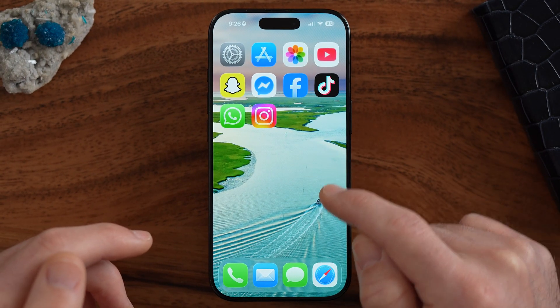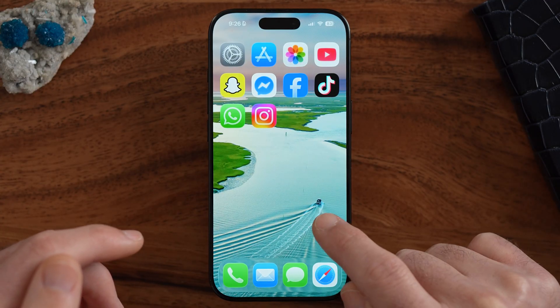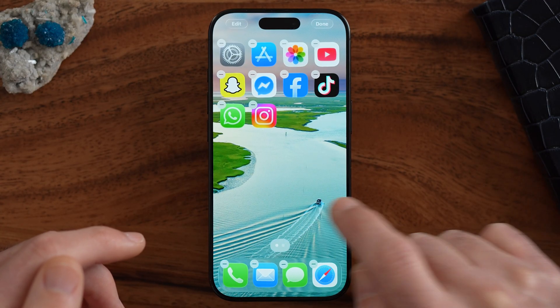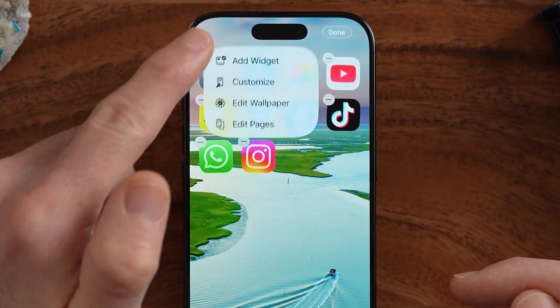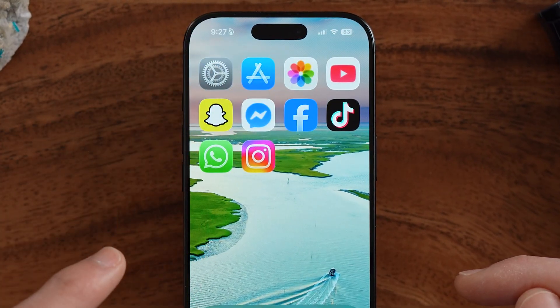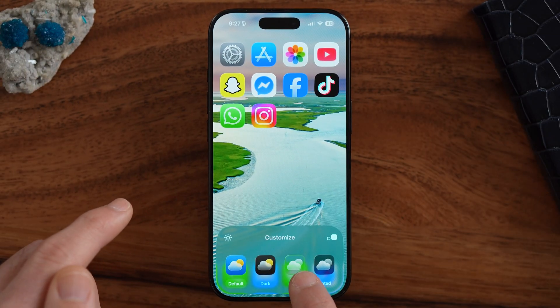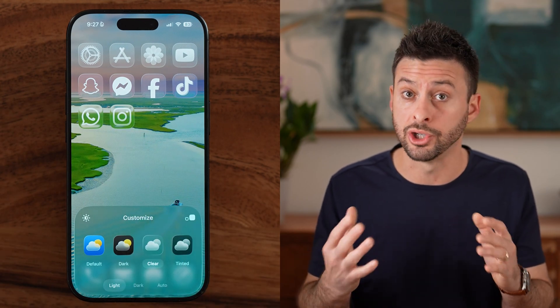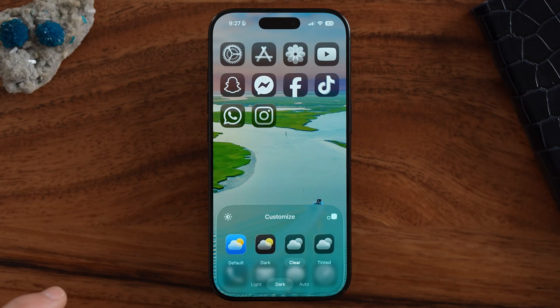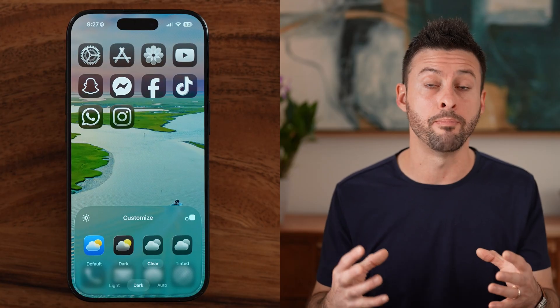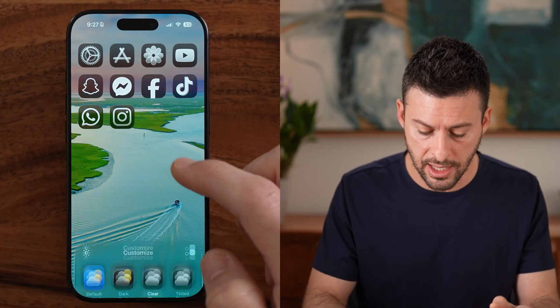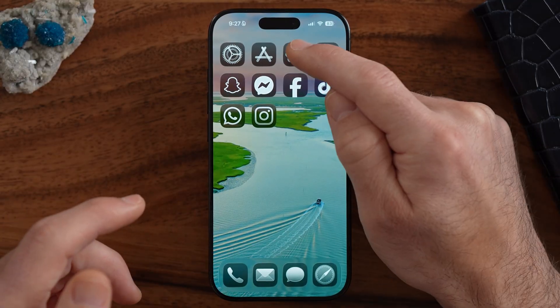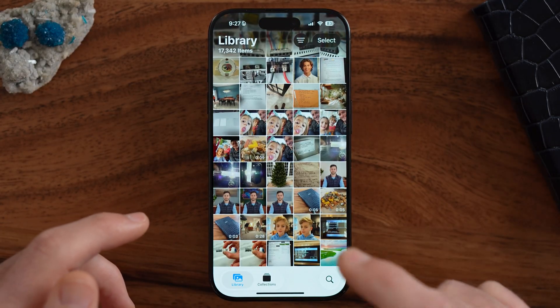Another option we have is to tap and hold somewhere where there is not an app. I'm going to tap and hold towards the bottom next to the dock, then tap on edit and customize. Now I can customize the look and feel of these app icons by tapping on clear — all of the app icons are just white — or I can tap on dark if I want them all to have a dark background. Now everything has a black and white look and feel. However, if I open up the photos app, they're still colorful and in full color. Depending on your preference, you can choose which one you want.